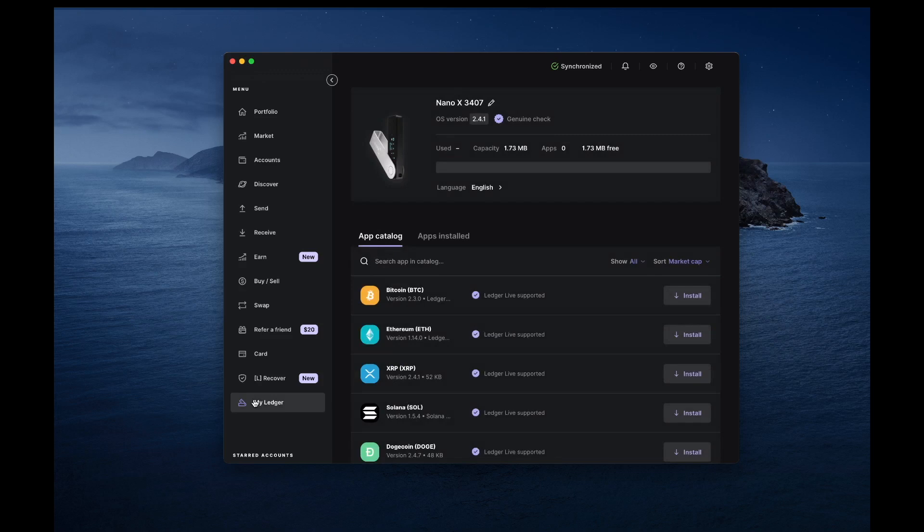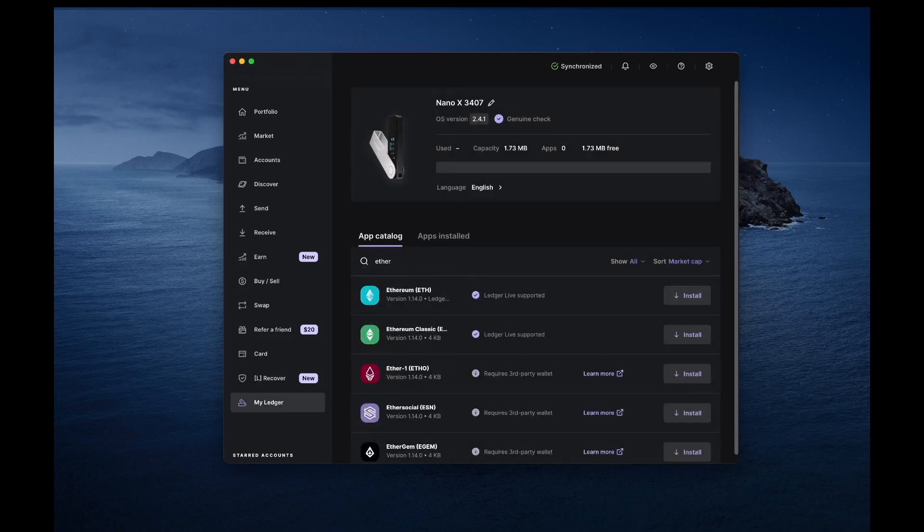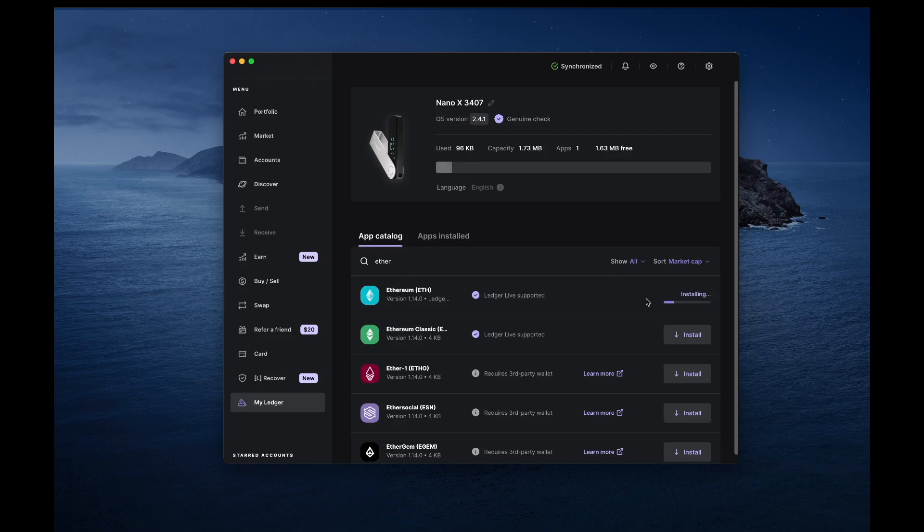The new IoTeX Ledger app requires the Ethereum app to be installed first. Use the search bar to find the Ethereum app and check if it's already installed. If not, simply install it.